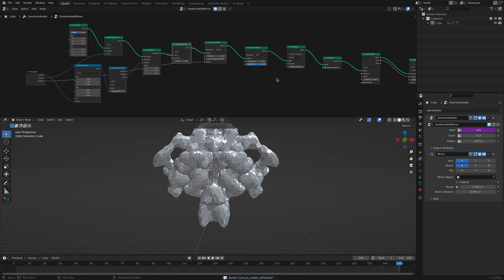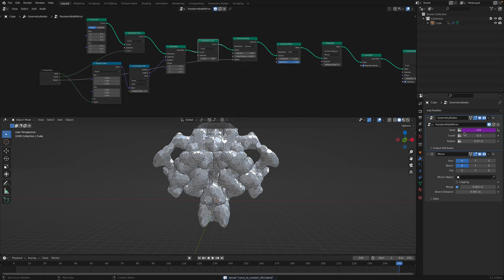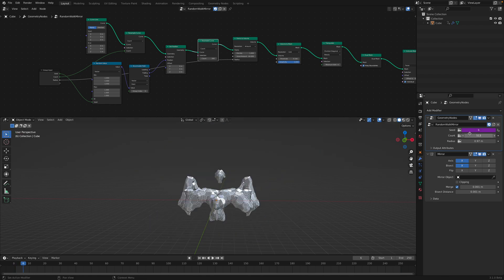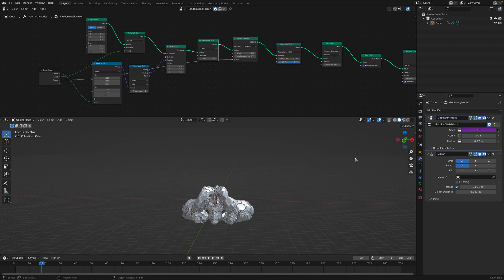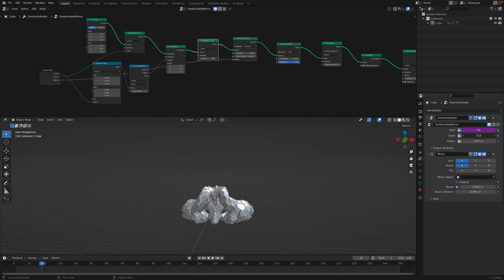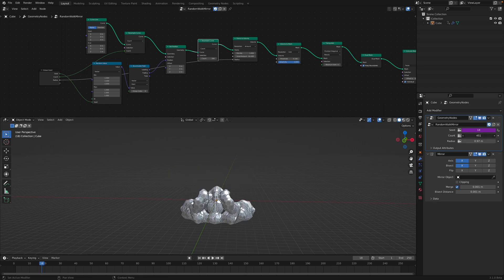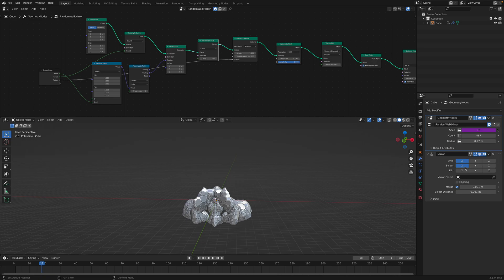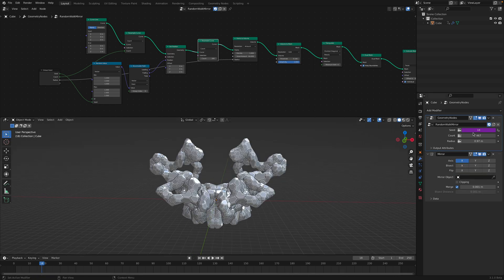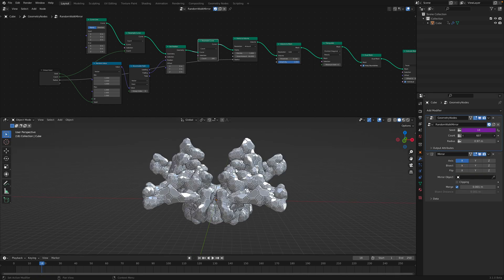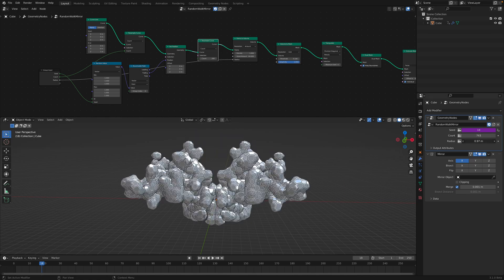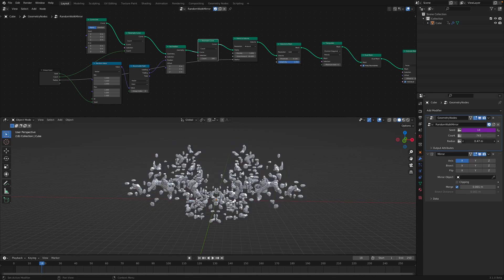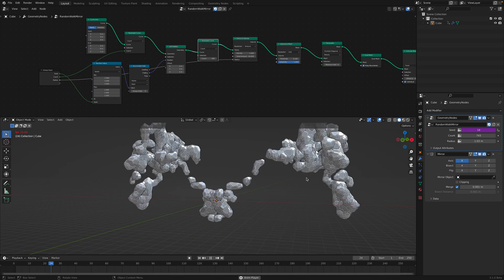The node setup itself is really simple. There's a seed, currently being controlled by the frame. And then there's a count. How many lines, how many points you want to use to grow our setup or the design. And then what's the radius of the curve that you are growing?